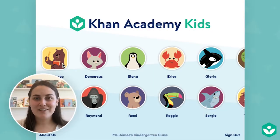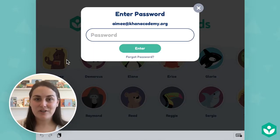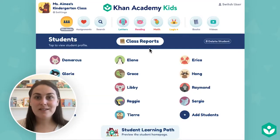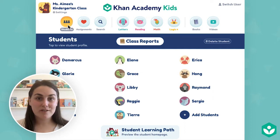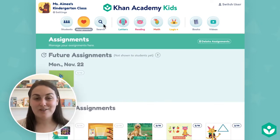There are a few different ways to find lessons to assign in Khan Kids. The most popular way is by browsing through the teacher library. To do this, enter your teacher view and you'll see tabs across the top of the screen. There are your special teacher tabs: the students tab, assignments, and search.